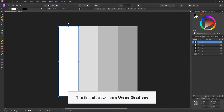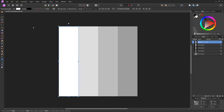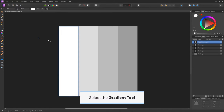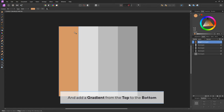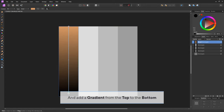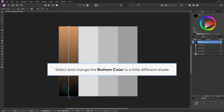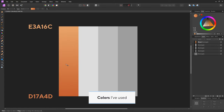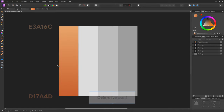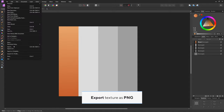The first block will be a wood gradient. Select the gradient tool, choose a wood color, and add a gradient from the top to the bottom. Select and change the bottom color to a slightly different shade. Export the texture as PNG.